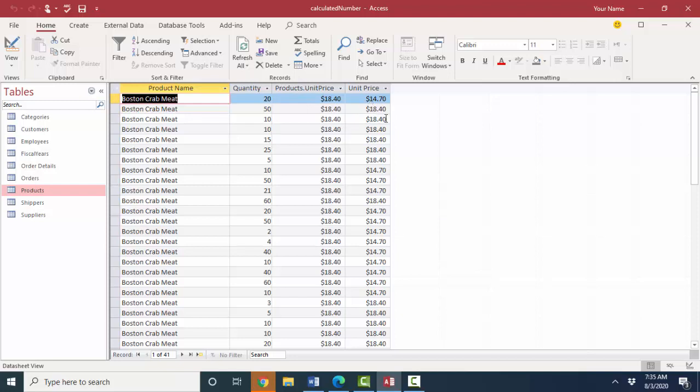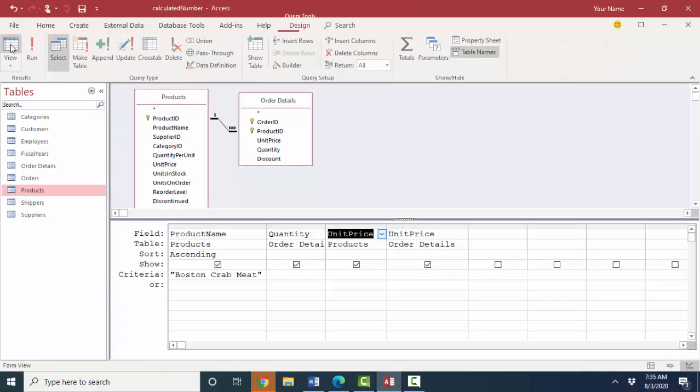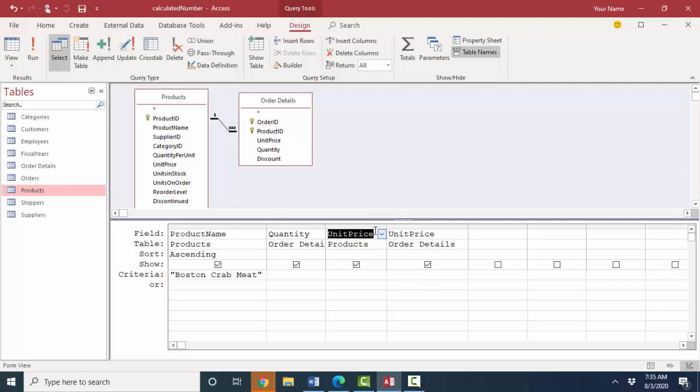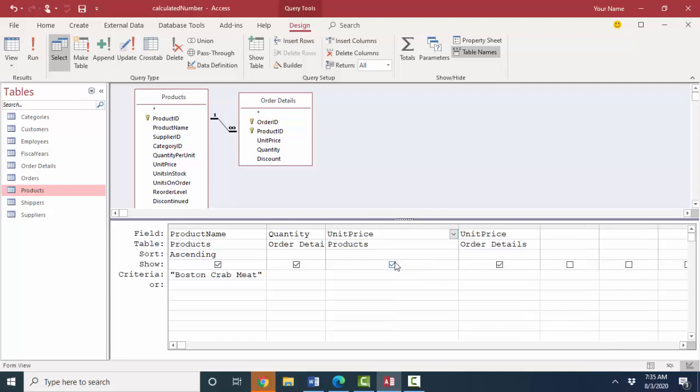But even that is confusing. So in design view, what we can do, the products table, let's rename this field and call it standard price, colon. Now that's a calculated field. Expression is just one field name so it's a very simple expression. But it's new field name, colon, and then expression.